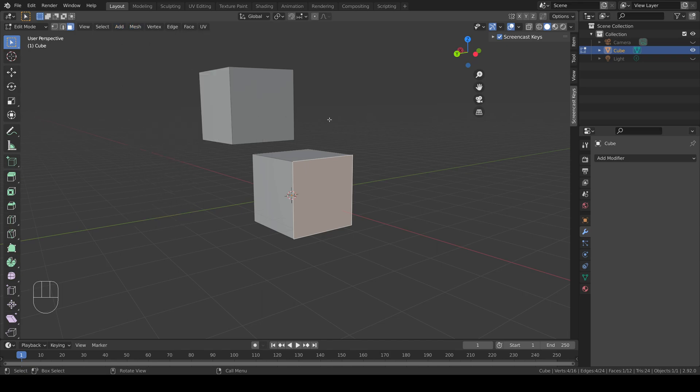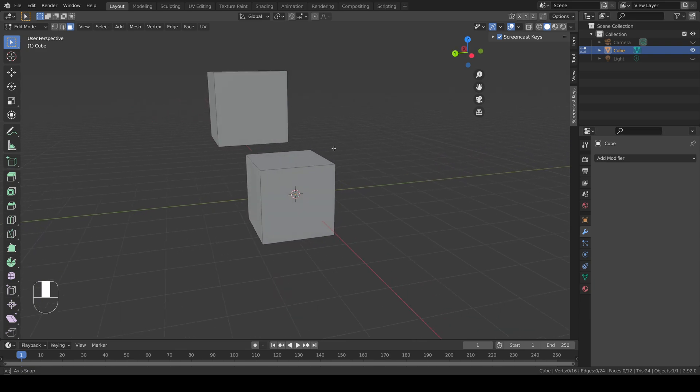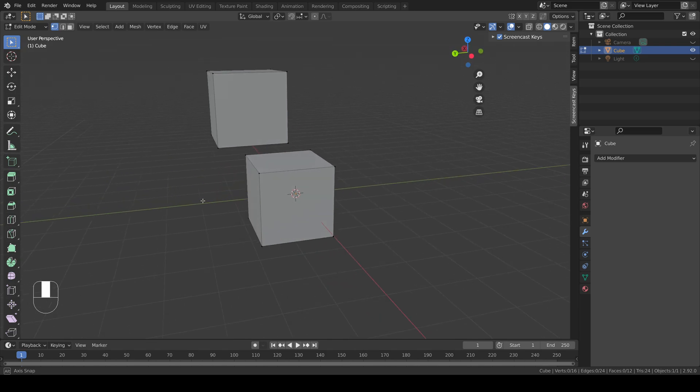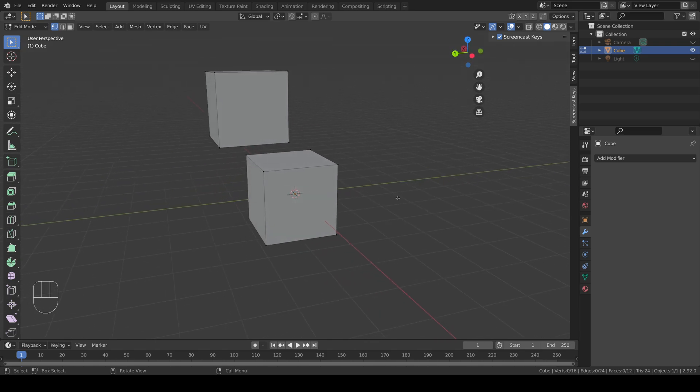Now suppose I wanted to join these two cubes together into a single object to create part of a character. The way to do this is by creating additional faces.